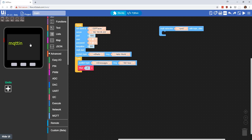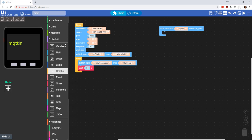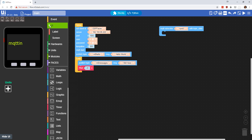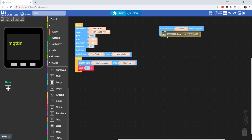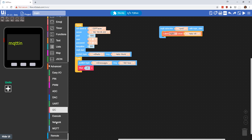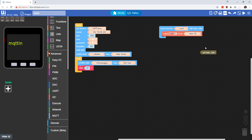Then what we want to do is come up here to UI and label. We're going to drag this in here, and instead of saying hello M5, we're going to go back to the MQTT and get topic data.